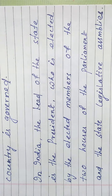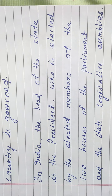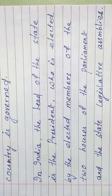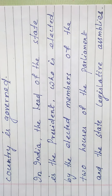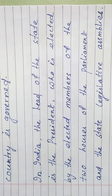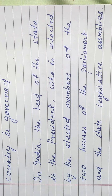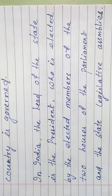Let's know who all are governing us. The executives like the President, Vice President, Prime Minister and his Council of Ministers. In India, the head of the state is the President, who is elected by the elected members of the two houses of the Parliament and the state legislative assemblies.